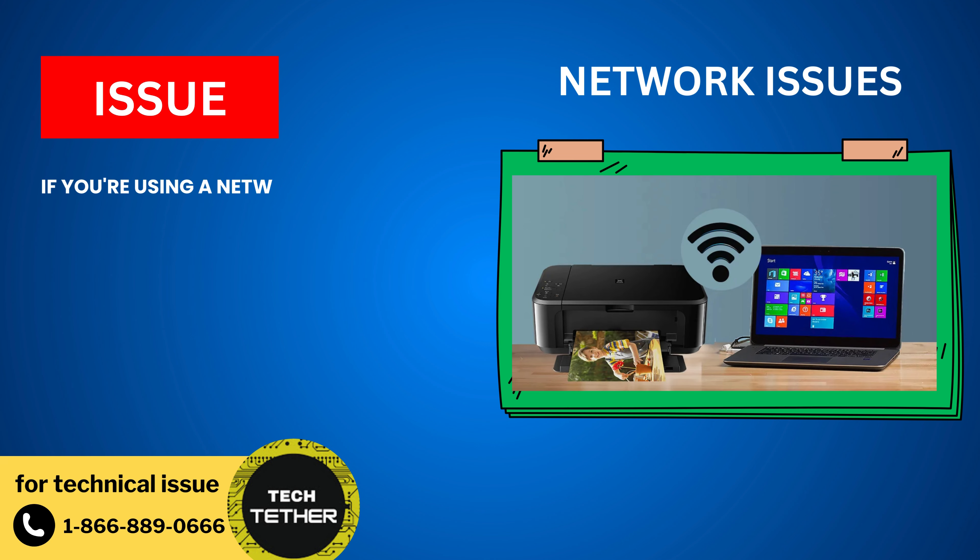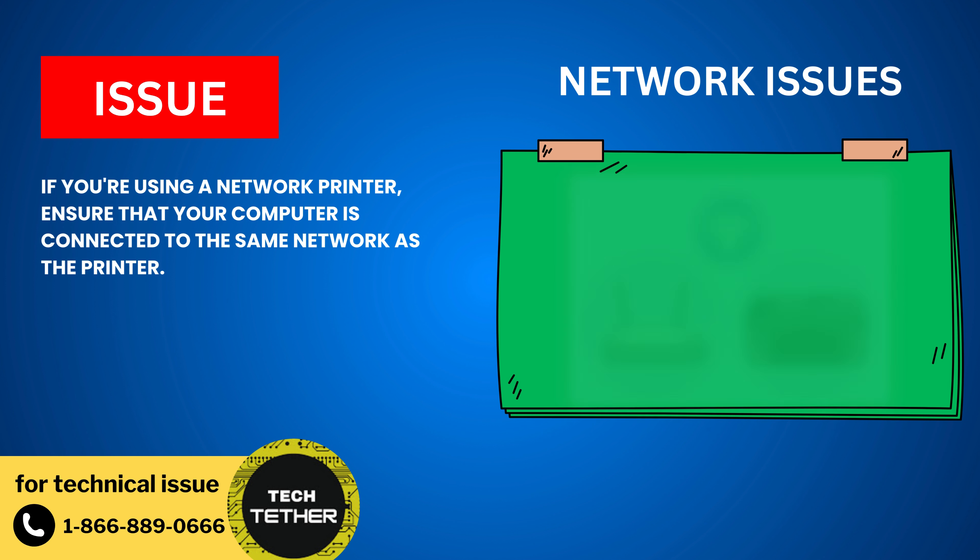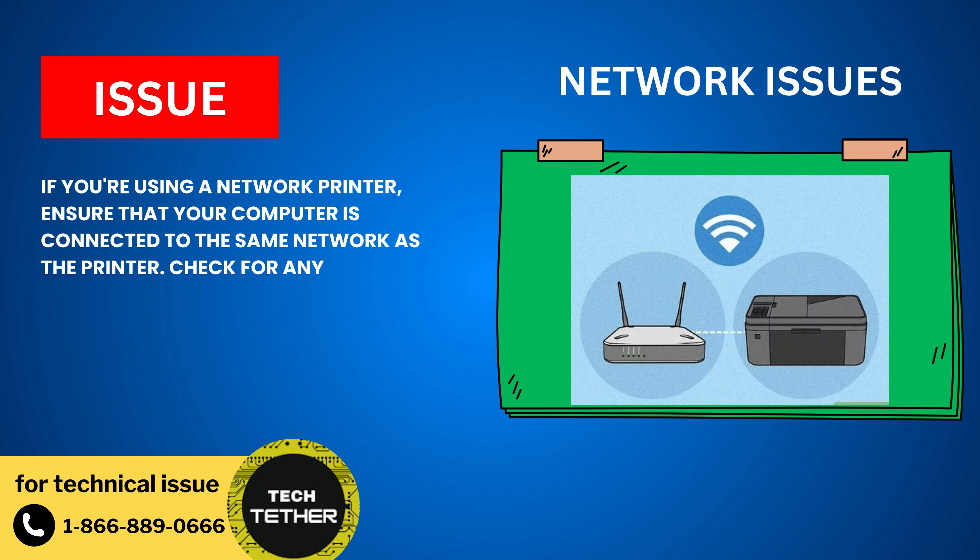Network Issues: If you're using a network printer, ensure that your computer is connected to the same network as the printer. Check for any network issues or connectivity problems.